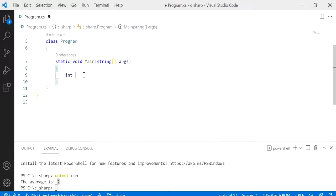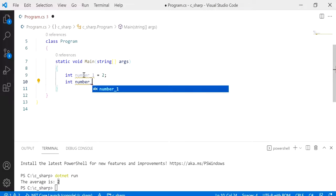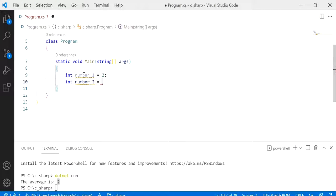So I'm going to start off by creating two integer variables. One is called number_1 and I'm assigning this a value of 2, and the other one is called number_2 and I'm assigning the value of 3 into this variable.